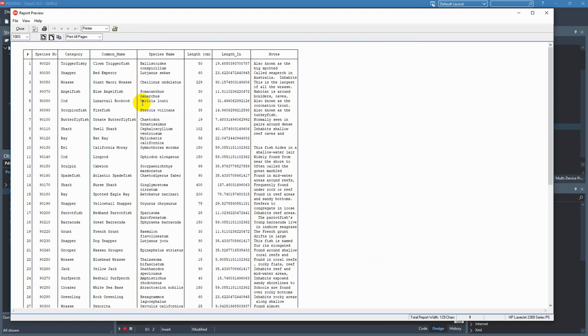We can see we've got a species number, category, common name, species name, length, length in inches, and notes column.